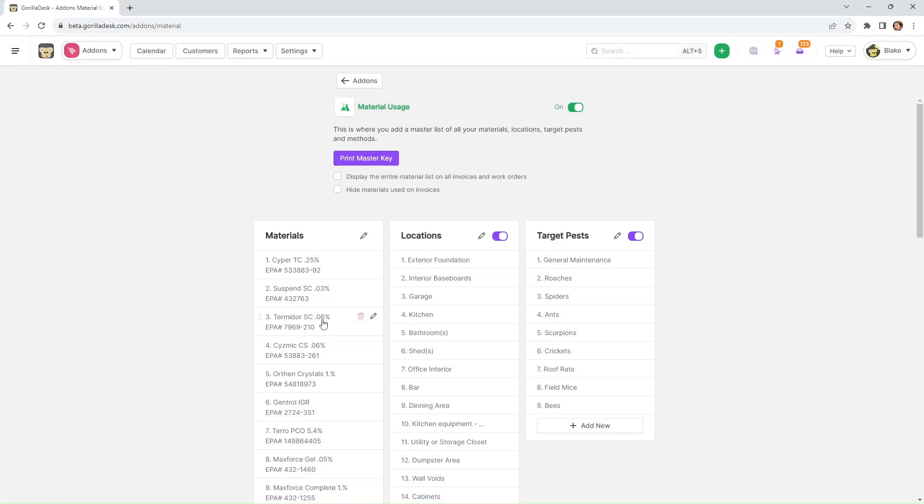You'll see at the very top, we have the ability to hide or show the materials used on our paperwork and an option to display the entire material list on all of our paperwork as well.